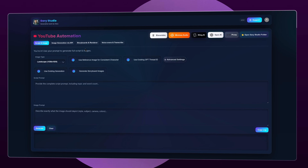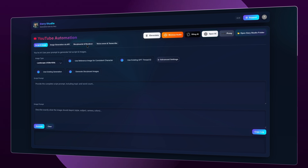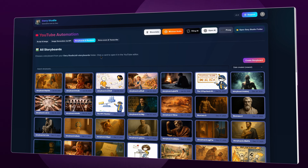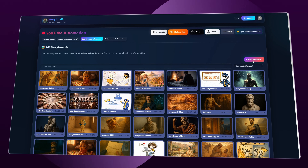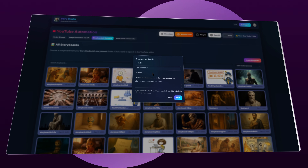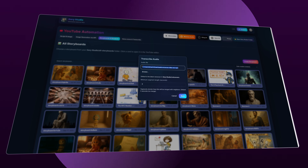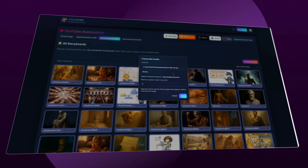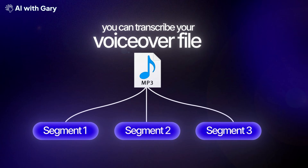Now just open Gary Studio. Click on Storyboards and Render, then on the right side click Create Storyboard. You'll see a modal — browse to your voiceover file that you generated from ElevenLabs. This is a very important step, because after this your voiceover will be transcribed into segments with correct timestamps.